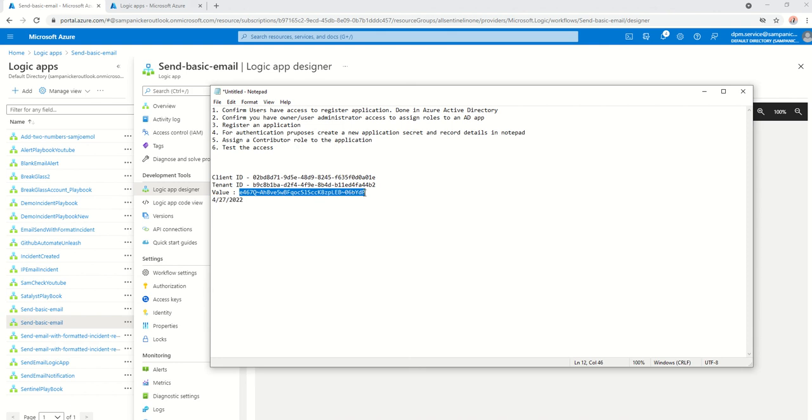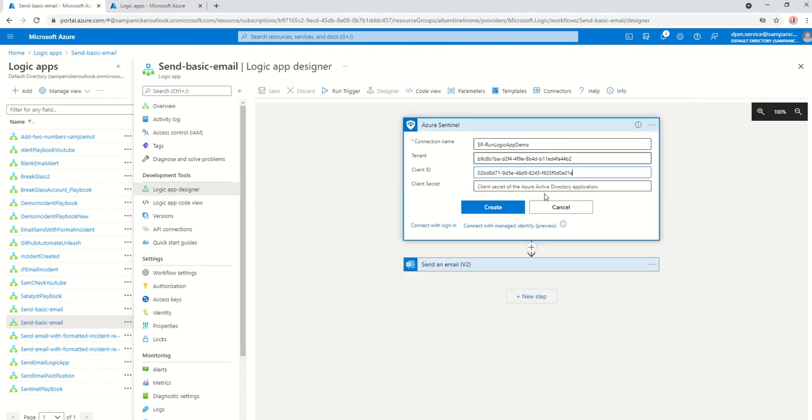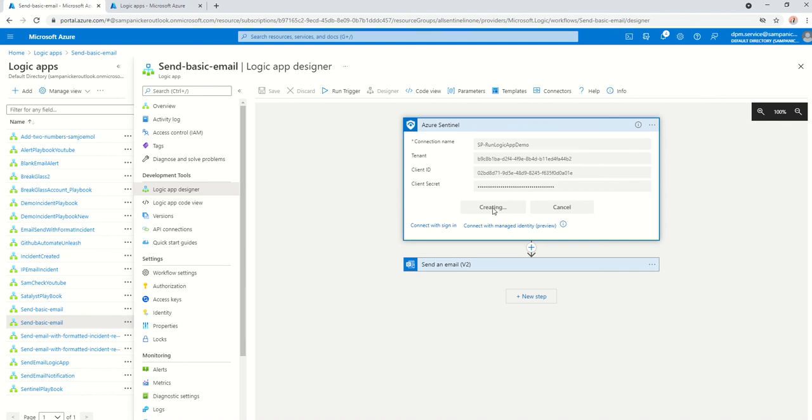Client secret. Don't worry. By the time I finish this recording, I will be deleting this application, so this will not be accessible outside. So, that's done. I'm just going to go and say create.